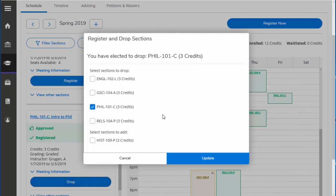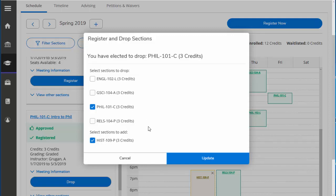We are selecting to drop Philosophy 101 C and add History 109 P. This is very similar to switching sections except these courses are different and that's why we needed approval of the new course to add in its place. And now update.